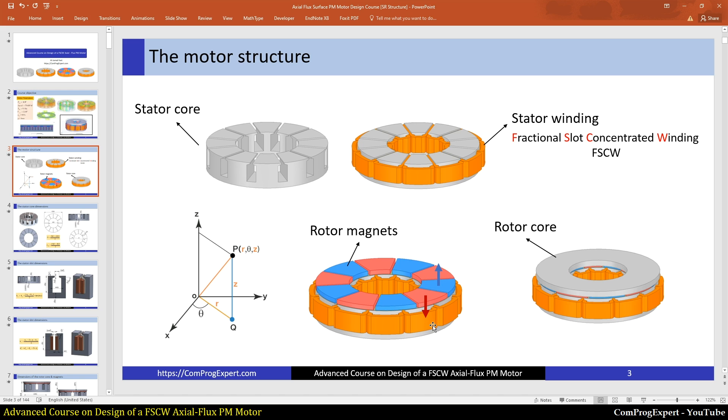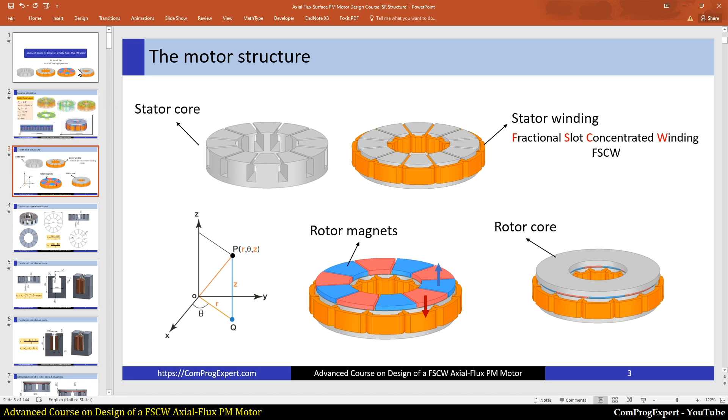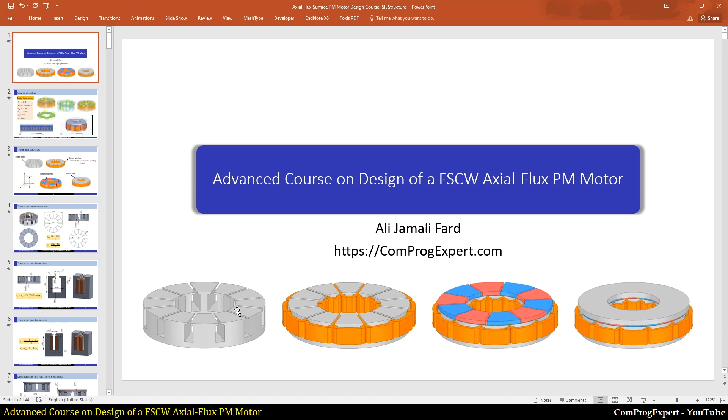We have many structures for axial flux motors. We have double rotor structure, double stator structure, and we have different magnetization types. But here in this course our focus is on this structure. When you learn how to design and analyze this structure, you can extend ideas. We don't study different structures at the same time to avoid any confusion.